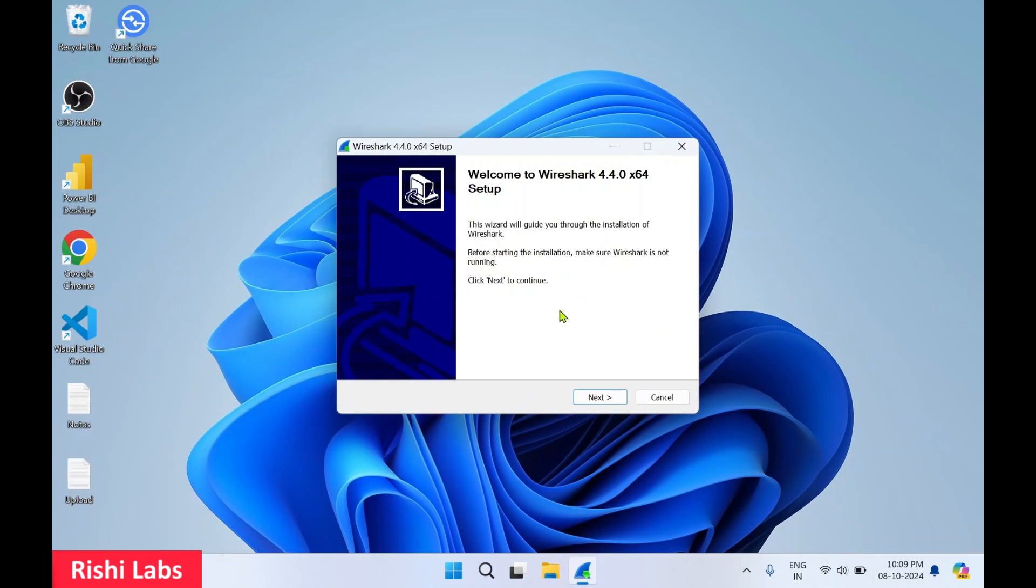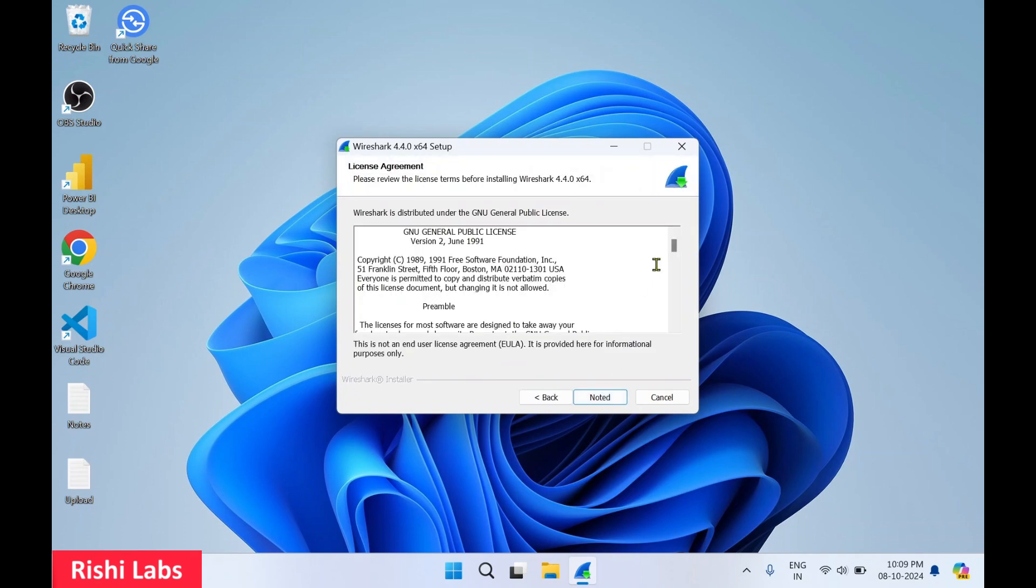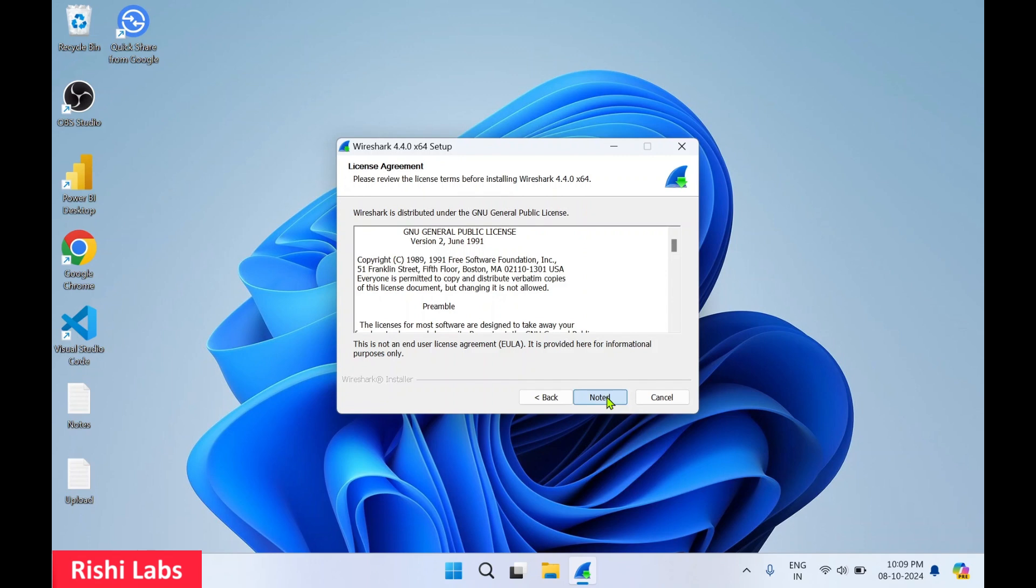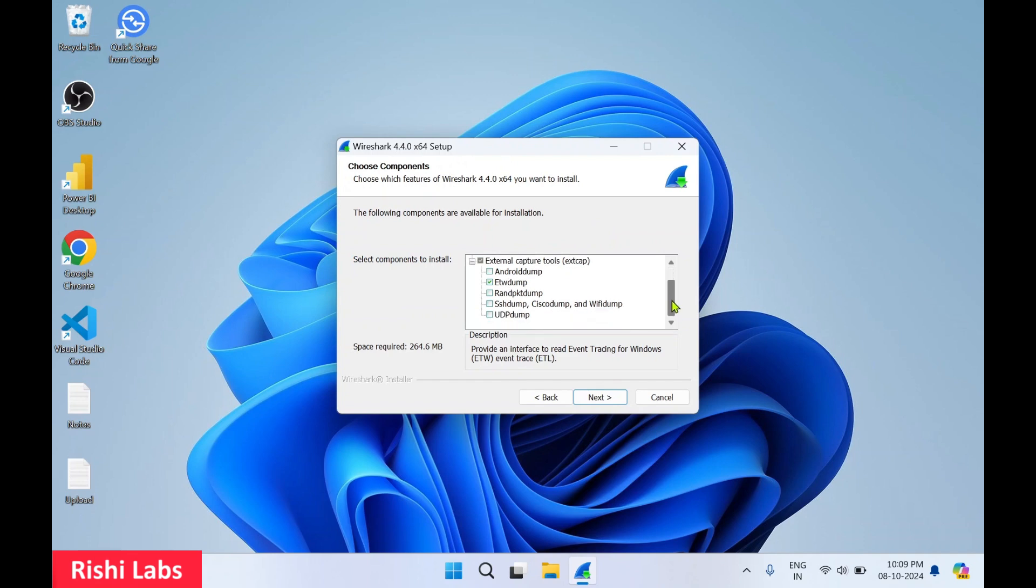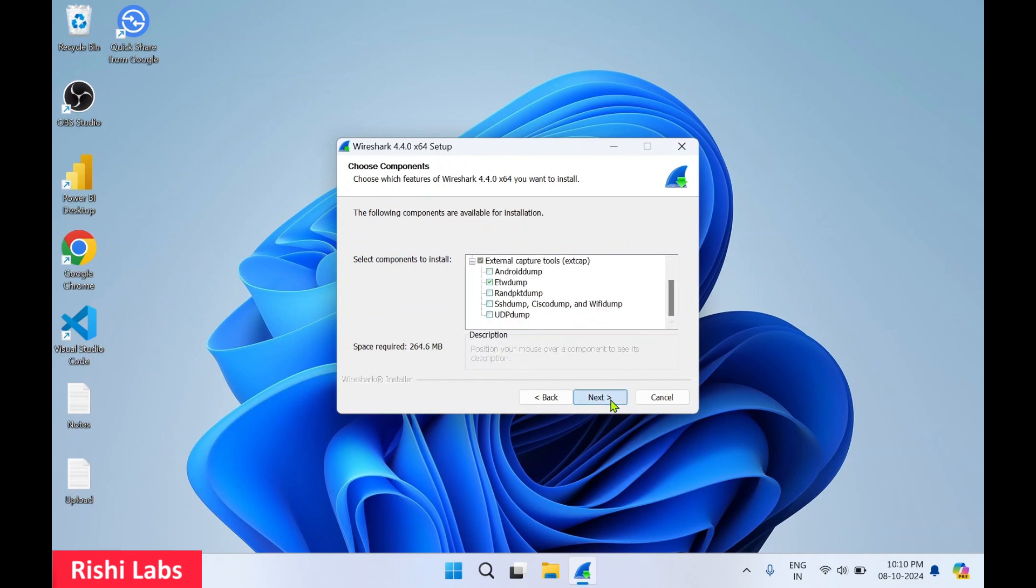So Wireshark setup has started. Click on next, click on noted and click on next. We will go with the default options, click on next, click on next. If you want a desktop icon, checkmark this Wireshark desktop icon and click on next.